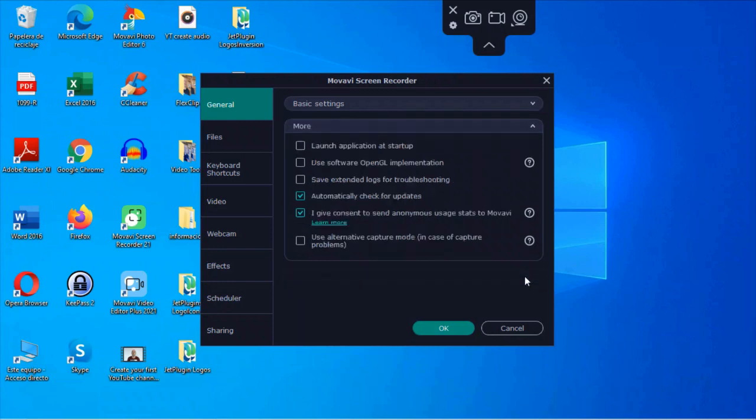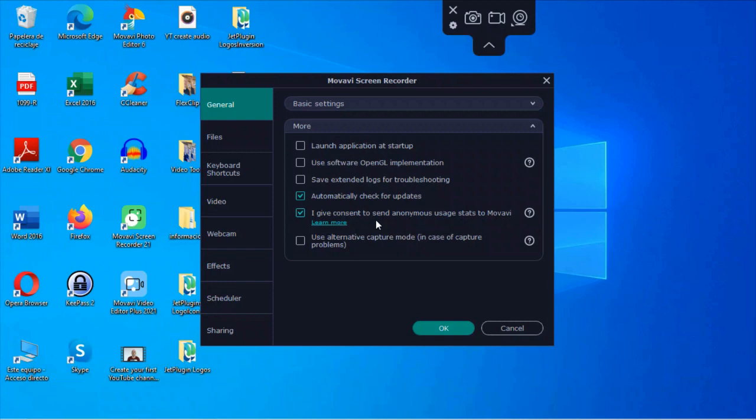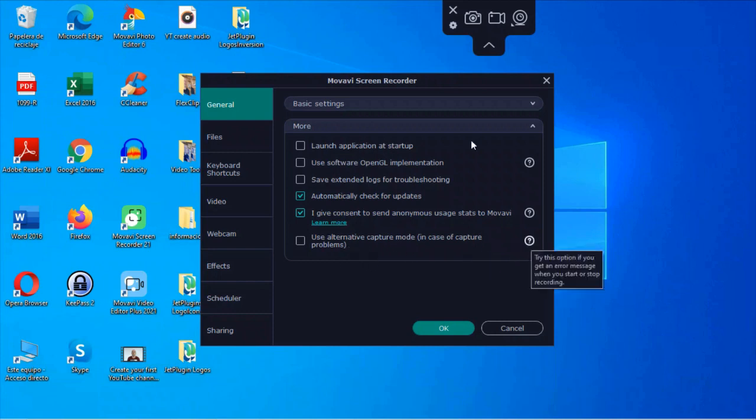Then here we get more. So you can launch the application on startup of your computer. Use software OpenGL implementation. You can click here to read more about what that means. Save extended logs for troubleshooting. Automatically check for updates. Give consent to send anonymous usage stats to Movavi and use alternative capture mode in case of capture problems. And again, you can read more about that right here. So those are some of the kind of general basic settings that they have available for the screen recorder and some of the other tools.